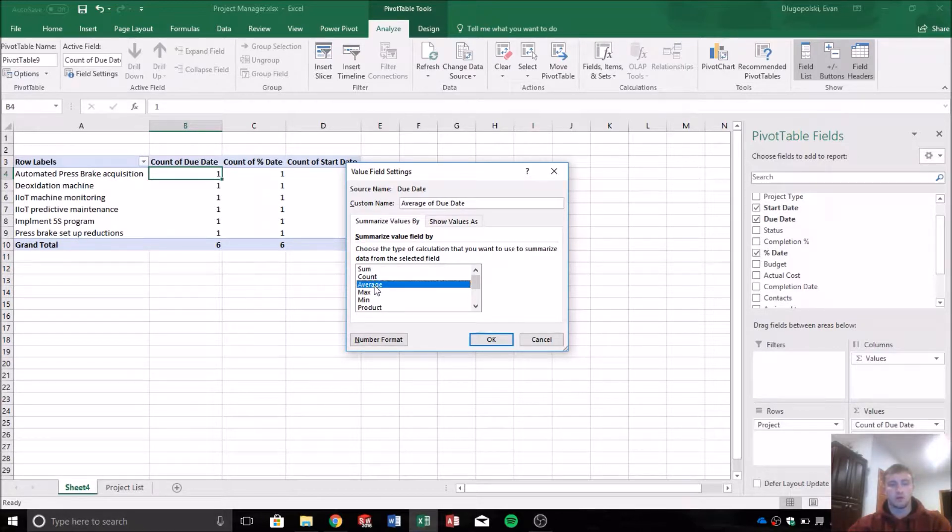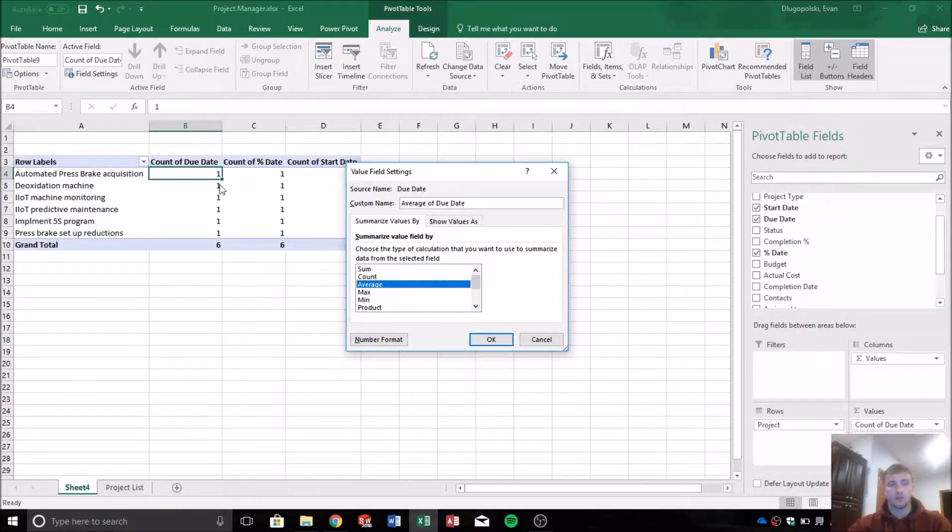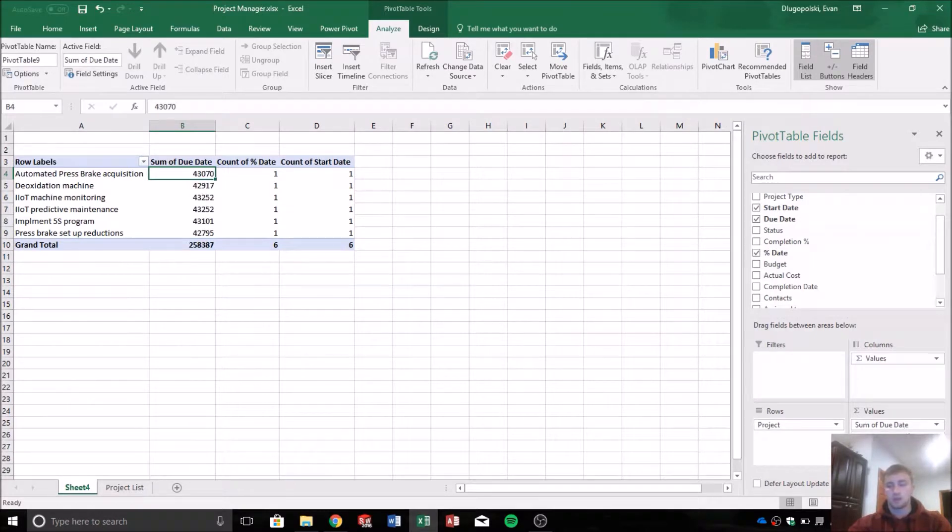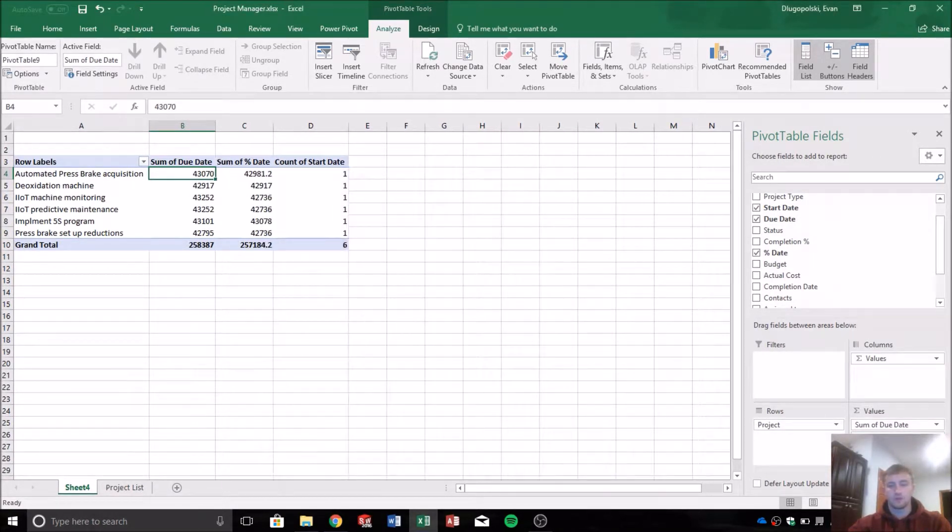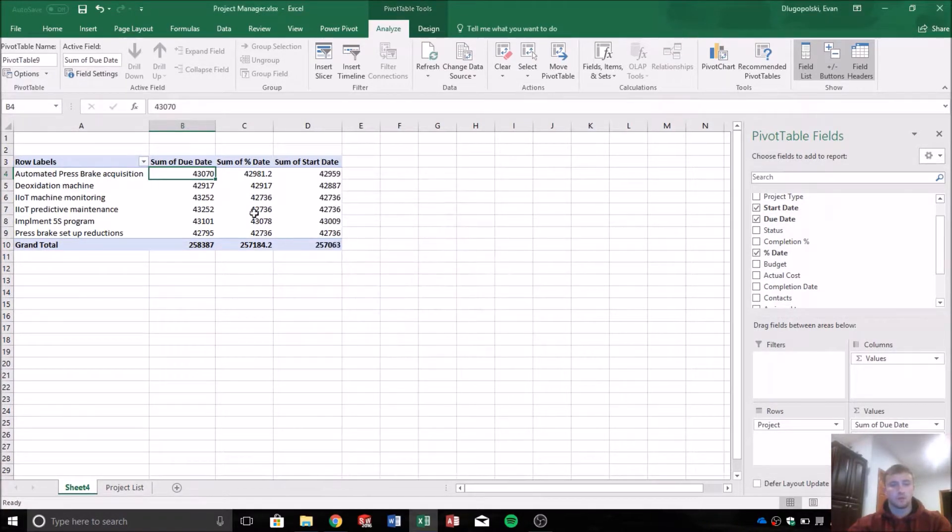Since there's only one date value, no matter if you select average or sum here, it's still going to return the date value that was entered into our table. So I'll just select sum for these. We'll go down each one, select sum.